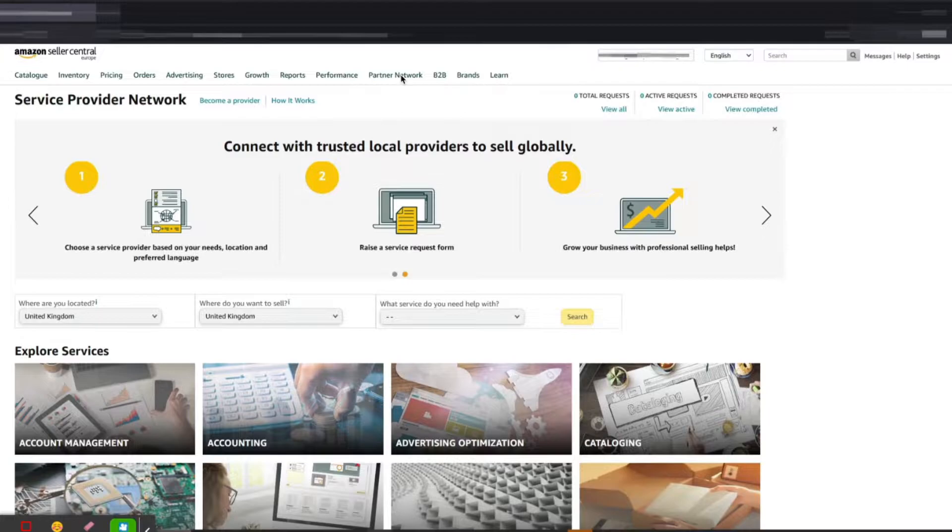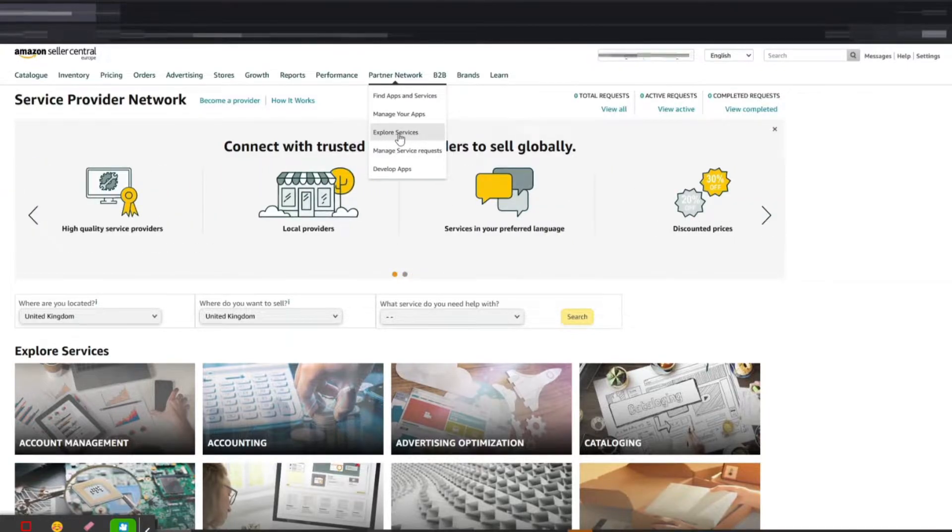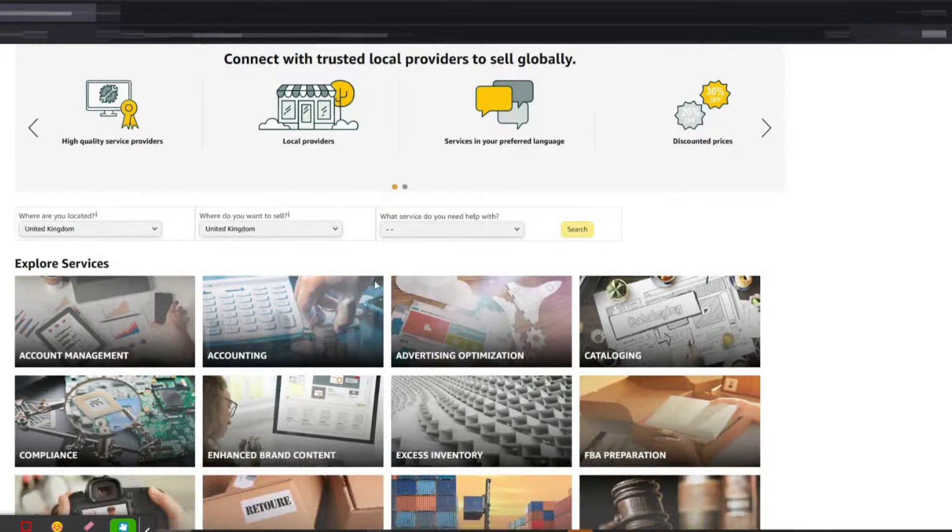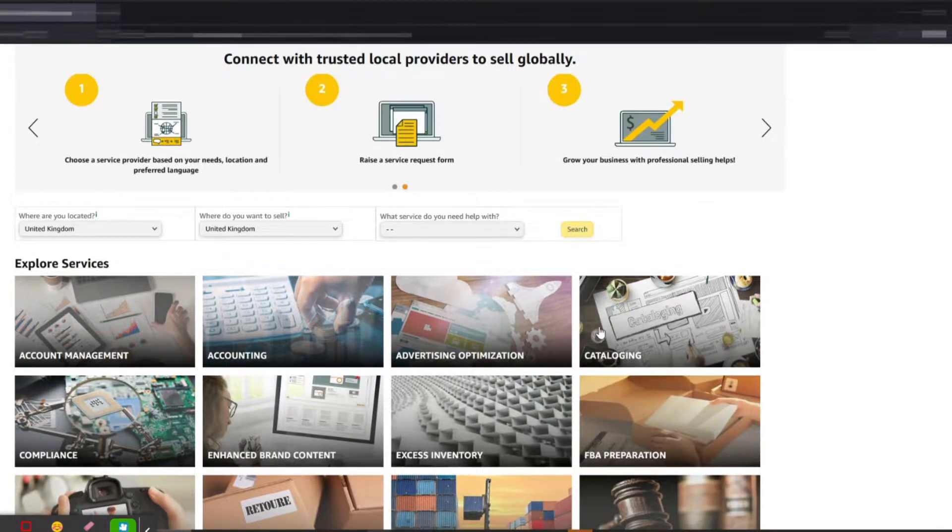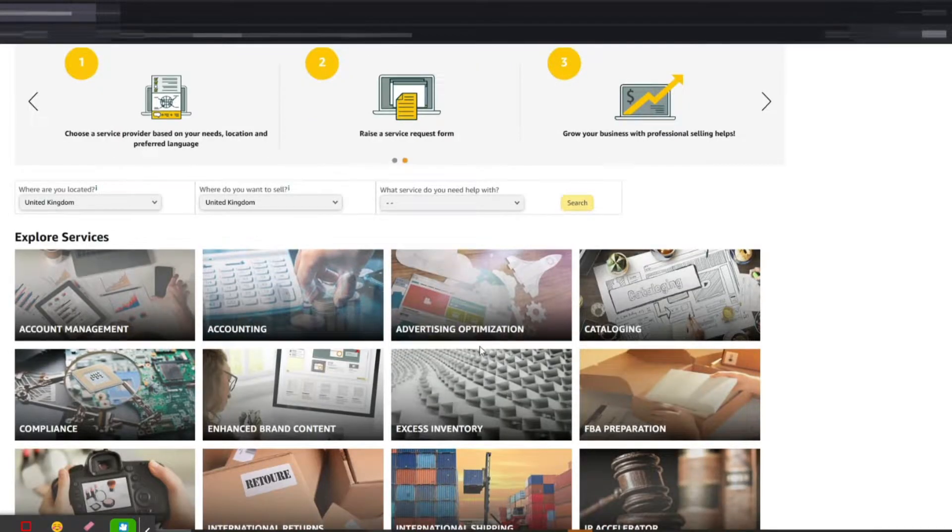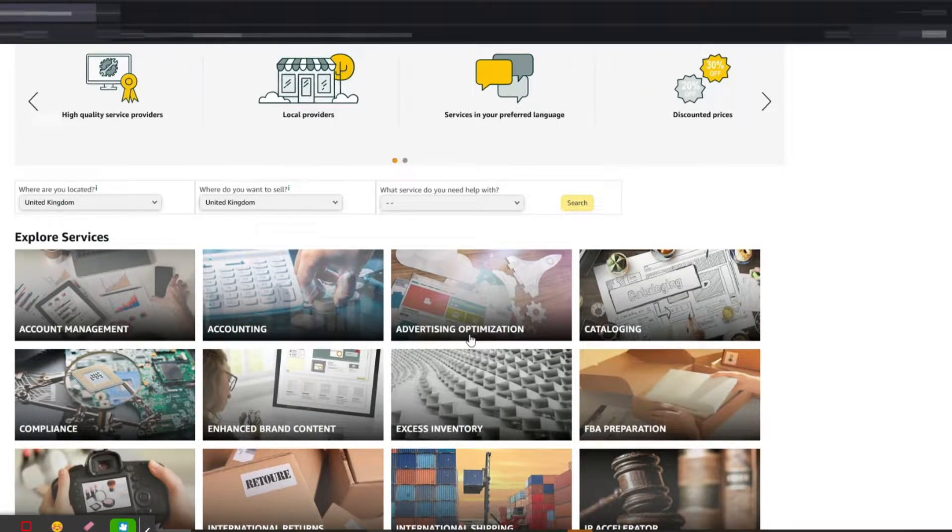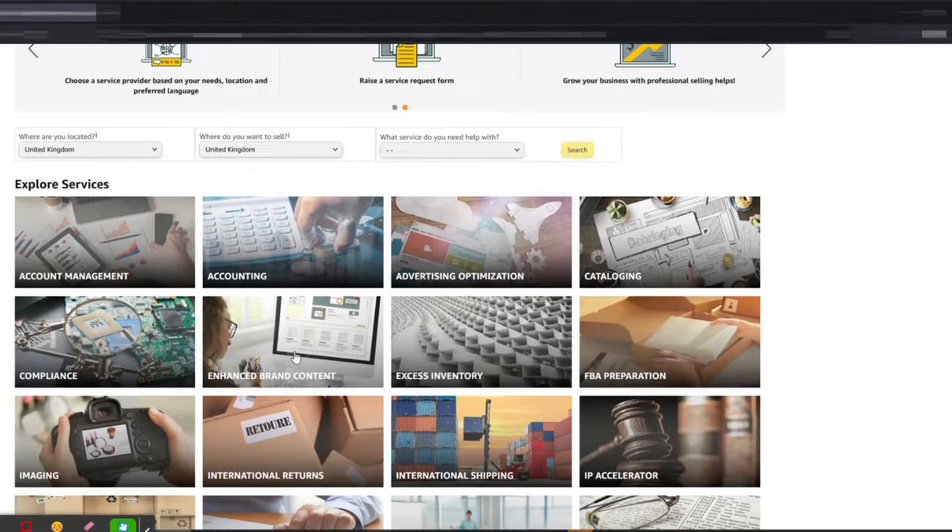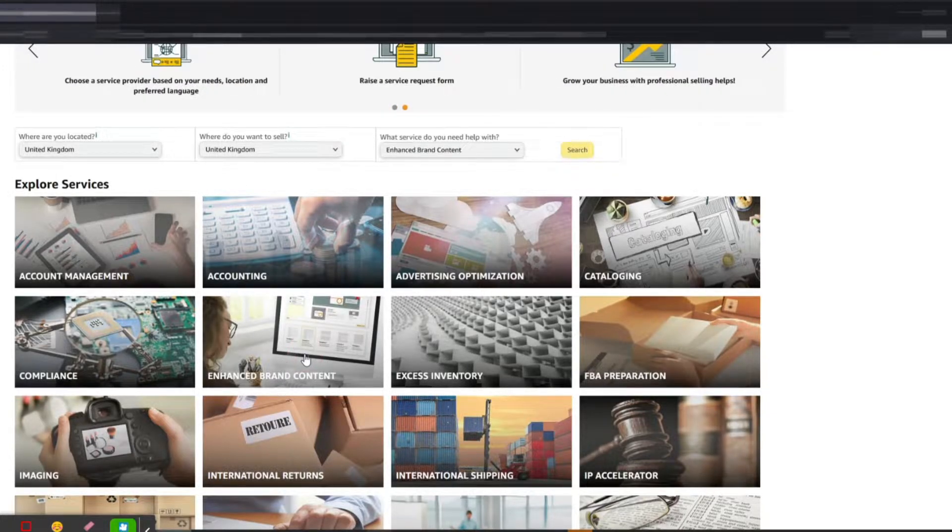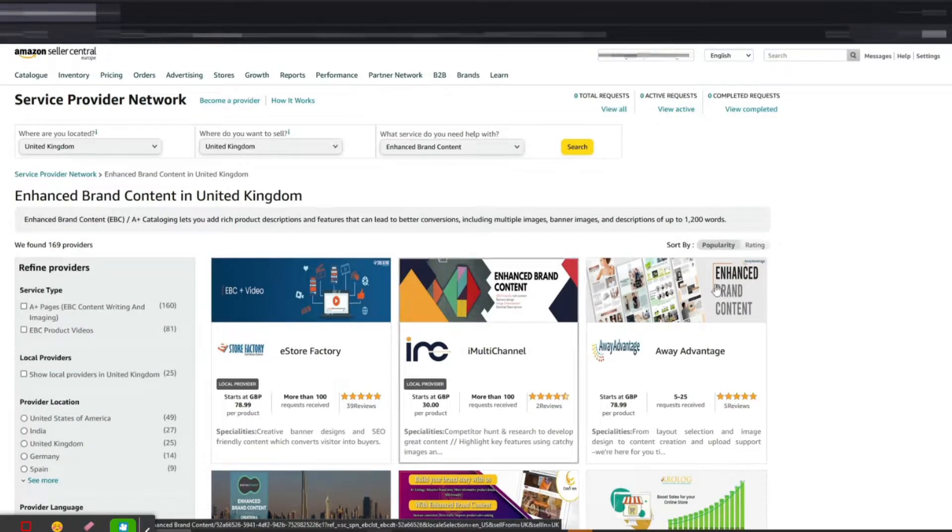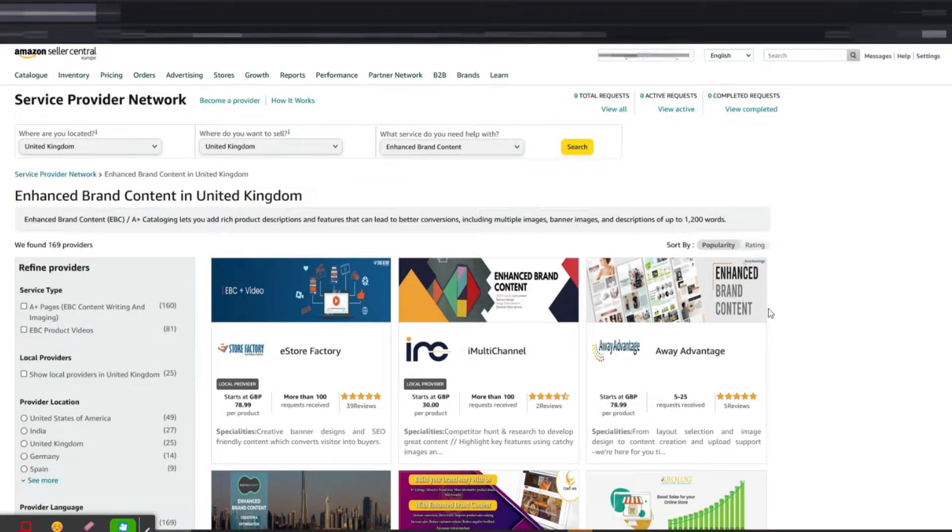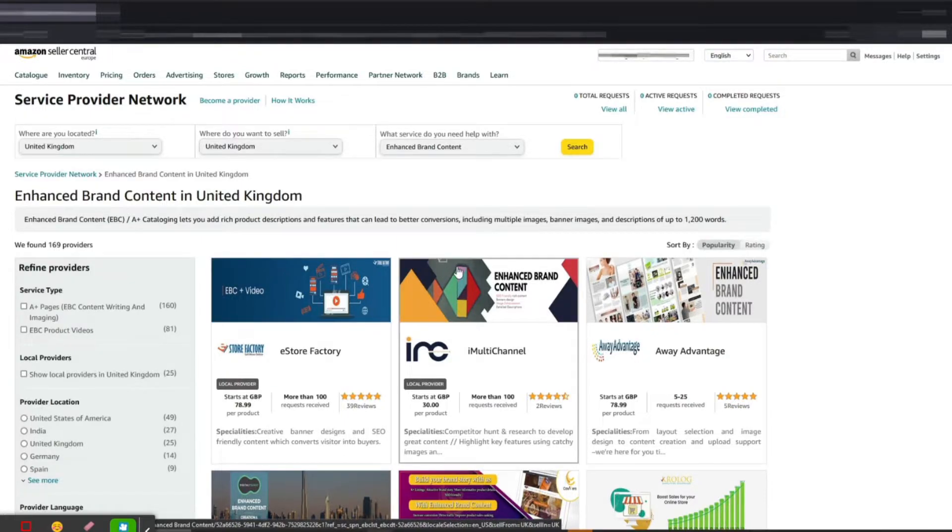...if you go to Partner Network and click on Explore Services, you'll be able to see a lot of services that have been vetted by Amazon. You can assign any of these services to those third-party providers. For example, let's assume that you want to do A+ content or Enhanced Brand Content...